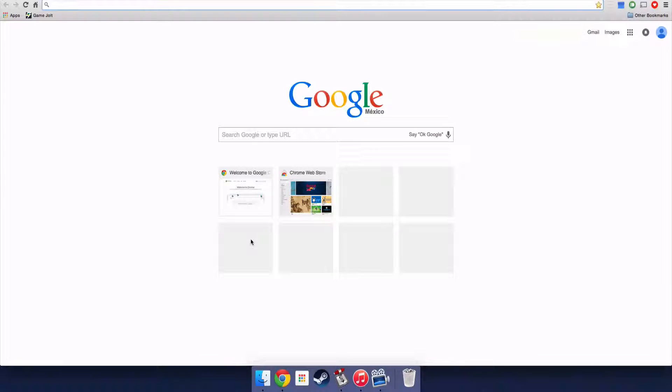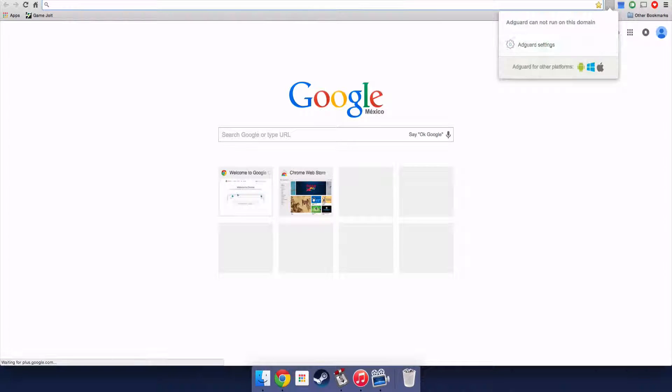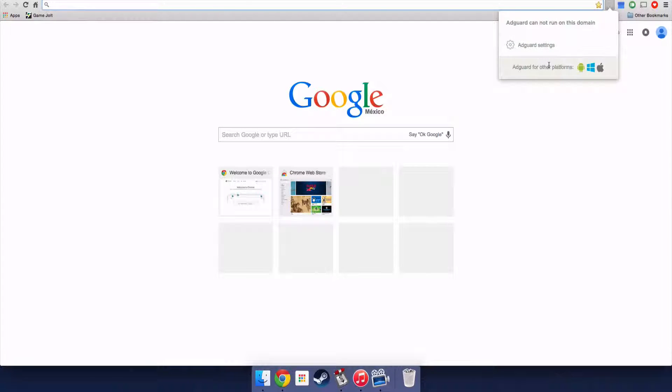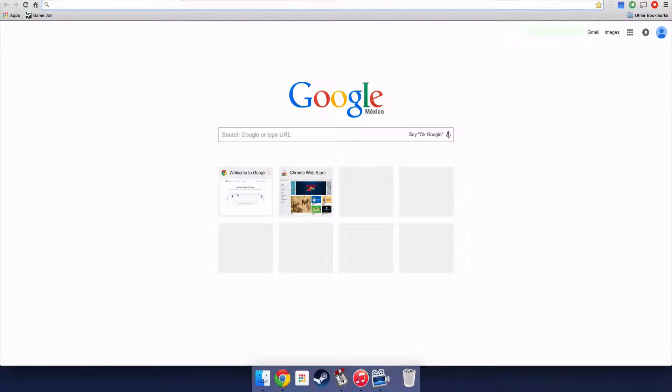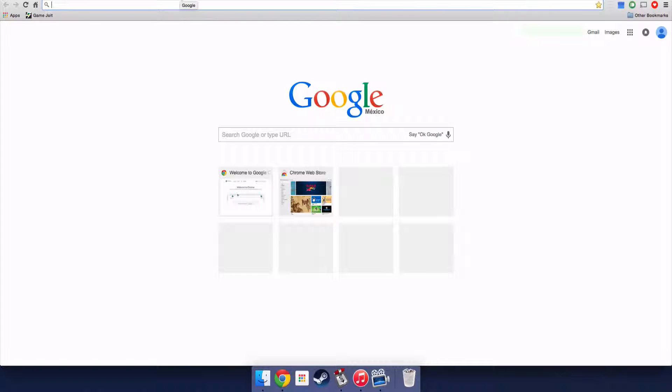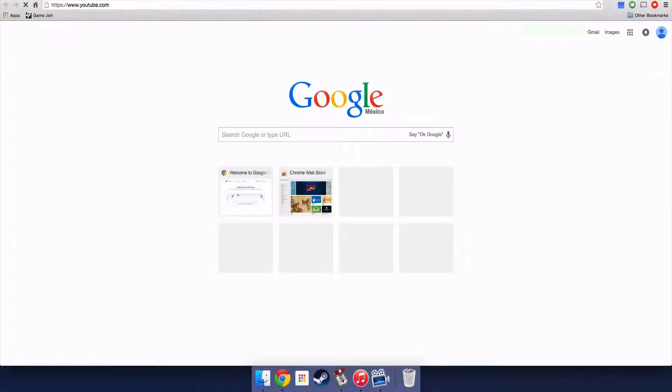So the first Google Chrome extension is AdGuard. AdGuard is an ad blocker, but I don't know, AdGuard like AdBlocker. AdBlocker is really bad compared to AdGuard if you go to YouTube.